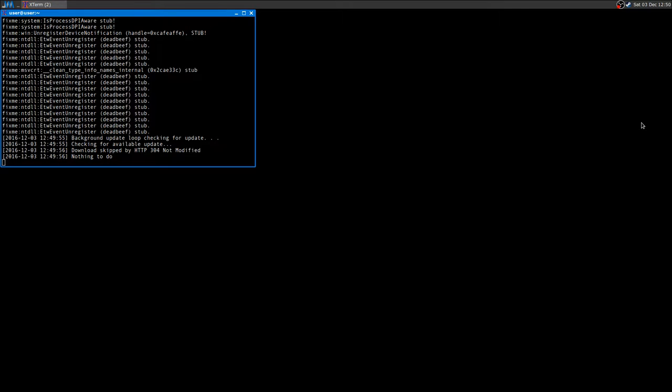Now as always I'm assuming that you know how to use Wine and you know how to install Steam. If you have no idea how to do that I'll leave a link in the description where I did a tutorial.